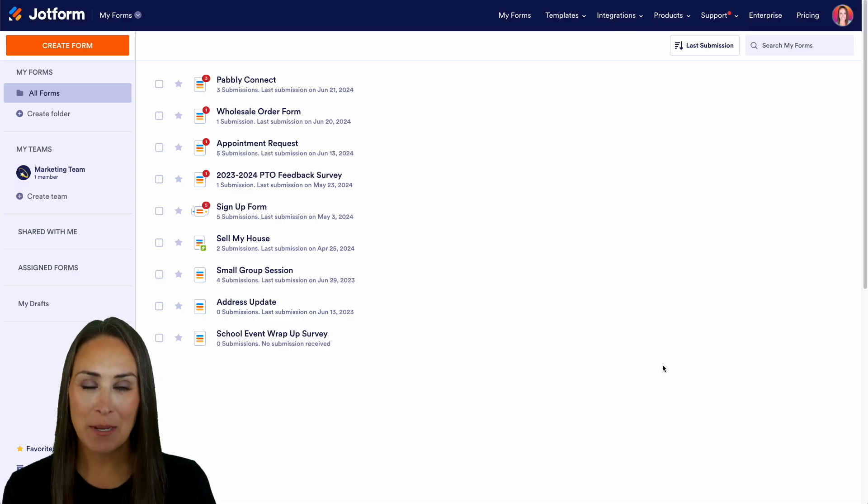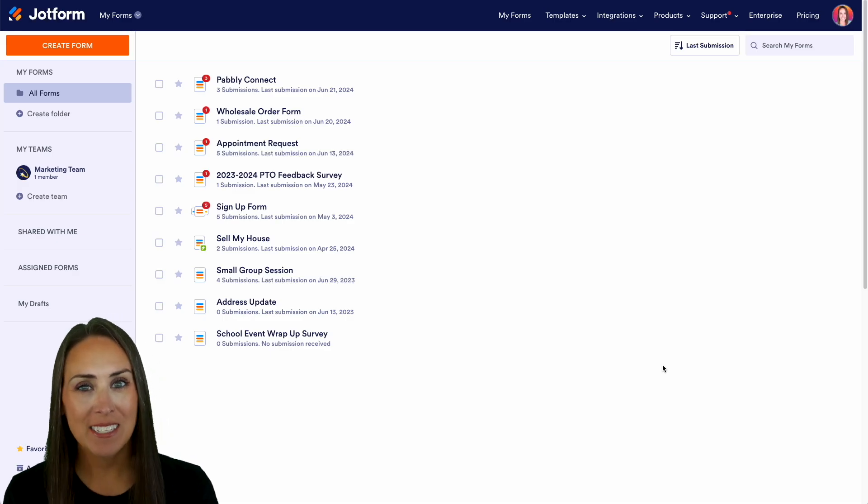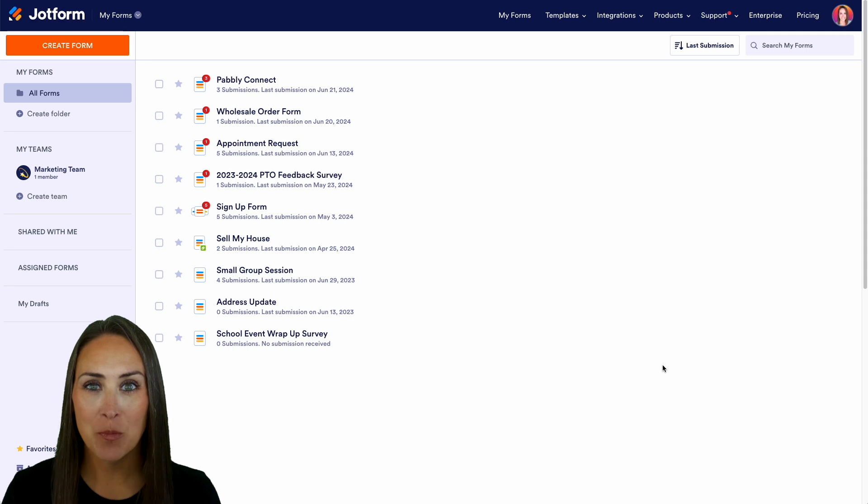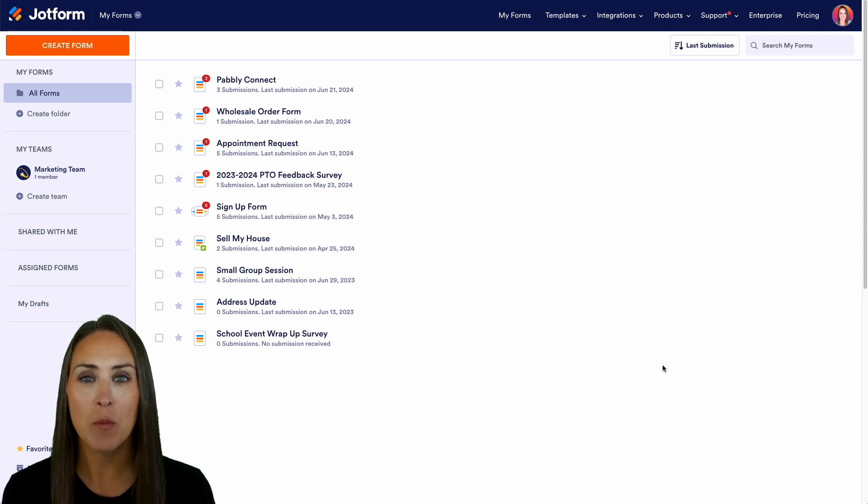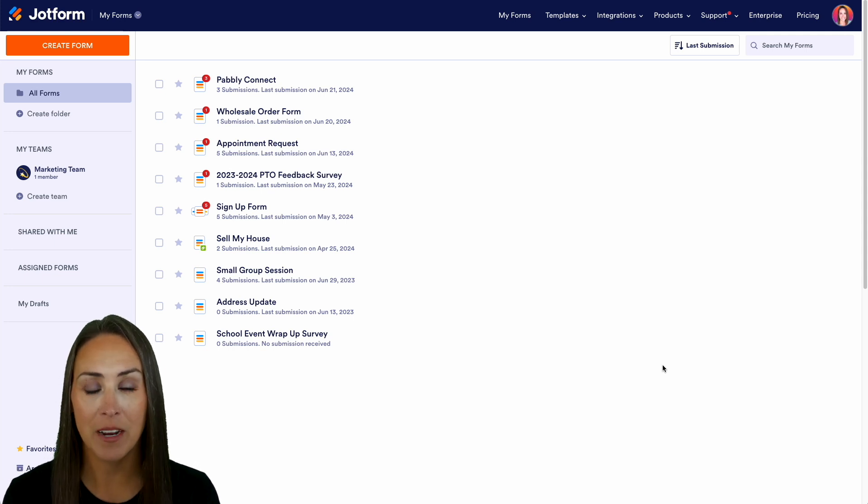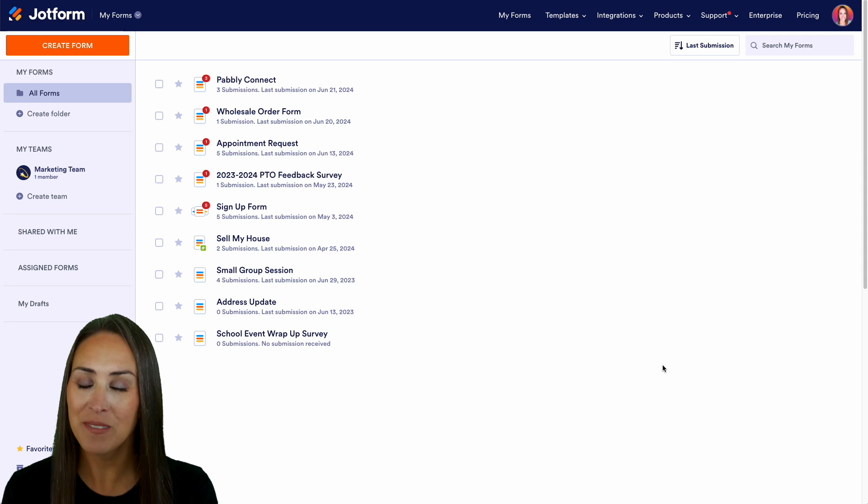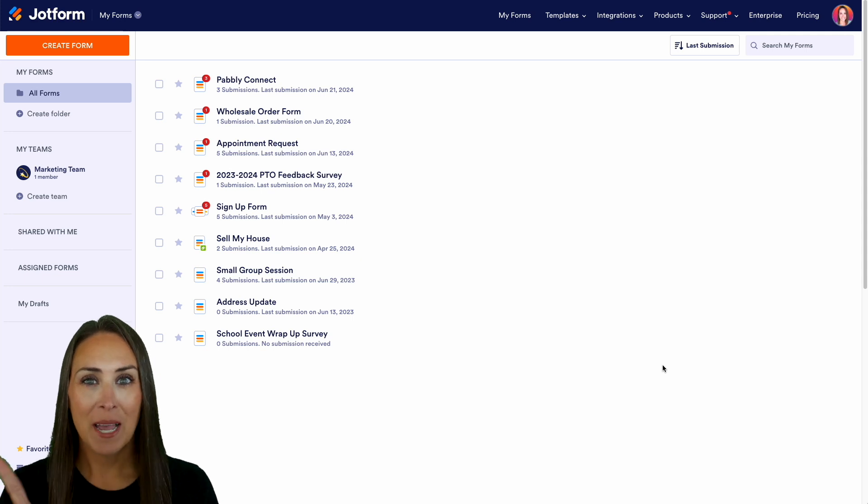I'm Kimberly and as you can see I'm currently in the desktop version of my dashboard. If you need to collect signatures, you can easily do that with our DocuSign widget. So let me show you how.